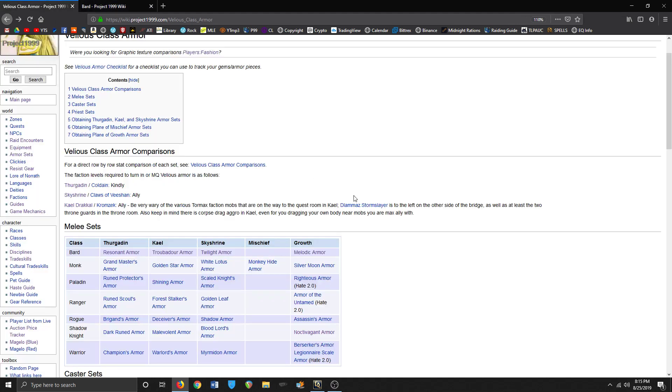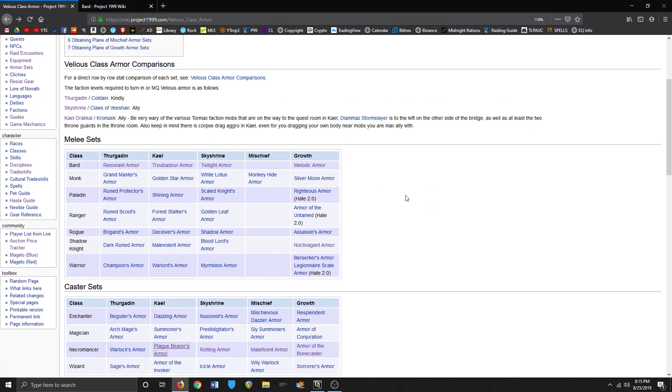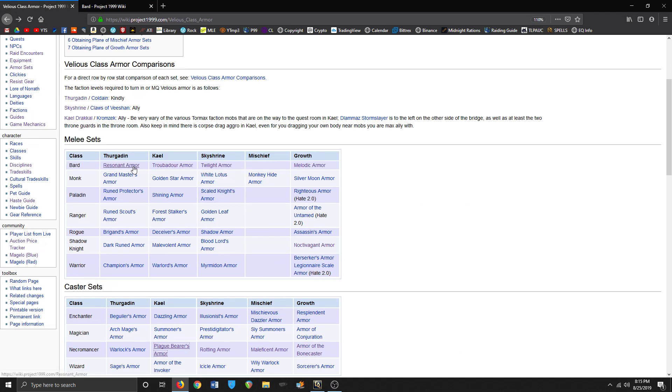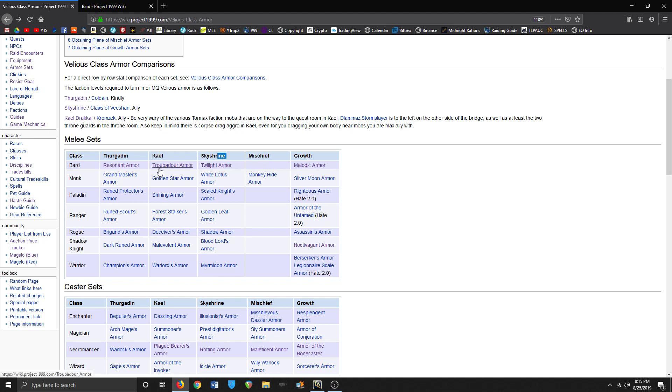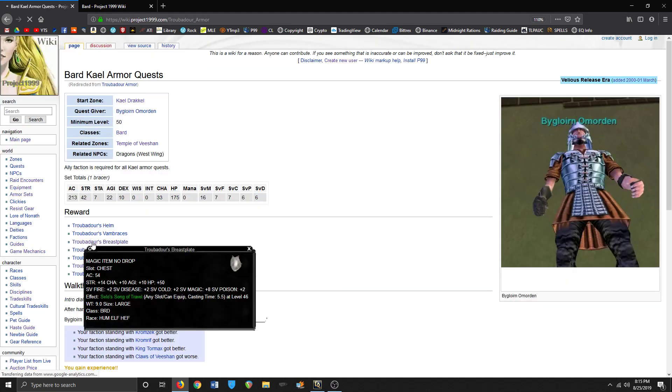Anyways, what I'm going to really focus on though is getting these specialty class armor sets for Aonic. So Resonance, Troubadour, and Twilight. So Kael and Thurgadin Sky Shrine armor are about equivalent. Melodic is not - it's like better than Resonant but not as good as Kael Sky Shrine, I think. Troubadour armor favors stats and AC.